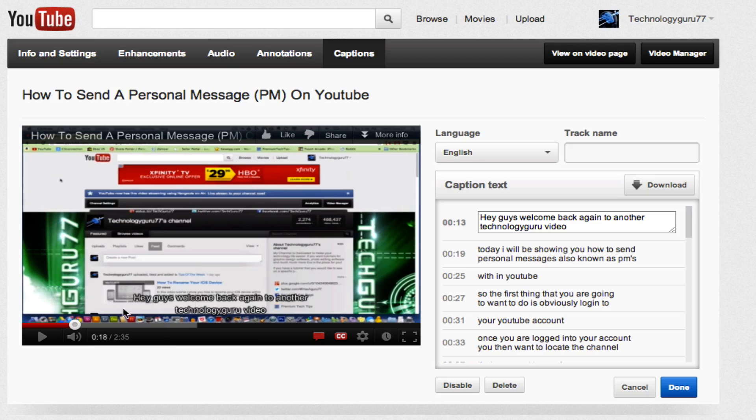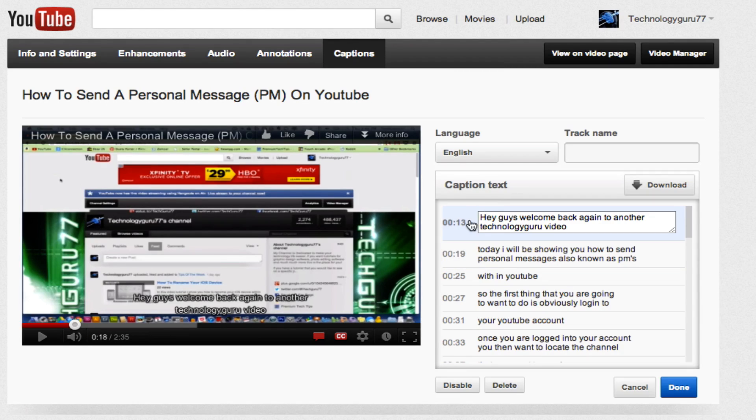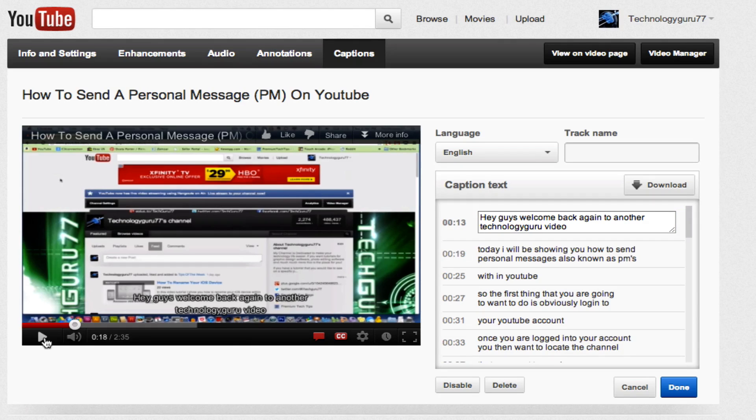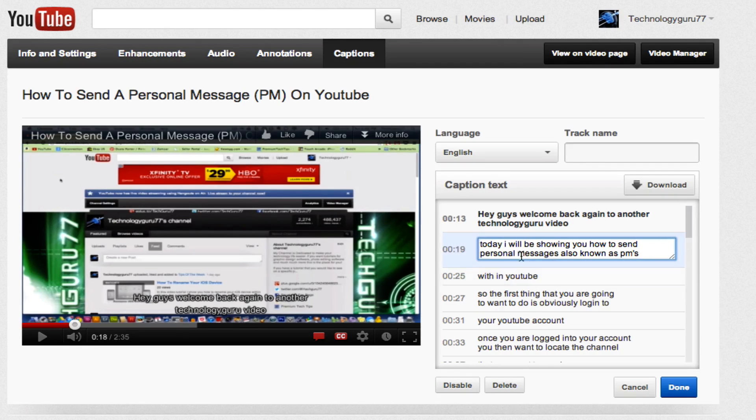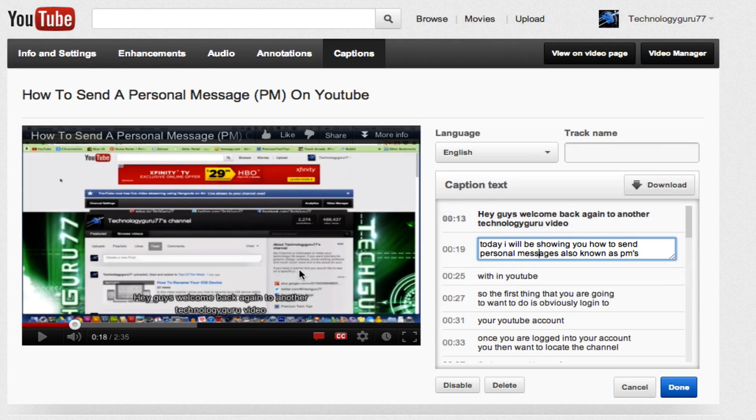So what you'll do is press play here and YouTube will automatically show you where it's at. If you watch, when I press play you will see that as the time progresses it will go to the next line here where the text is, and you can click on that and go in and edit certain words and phrases to be what you're actually saying.